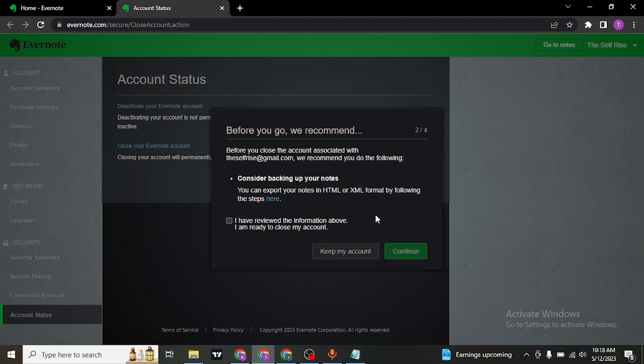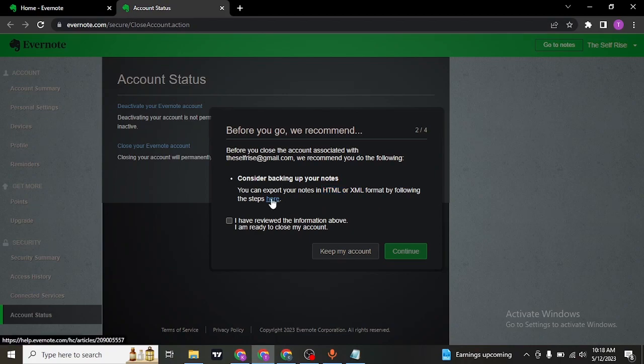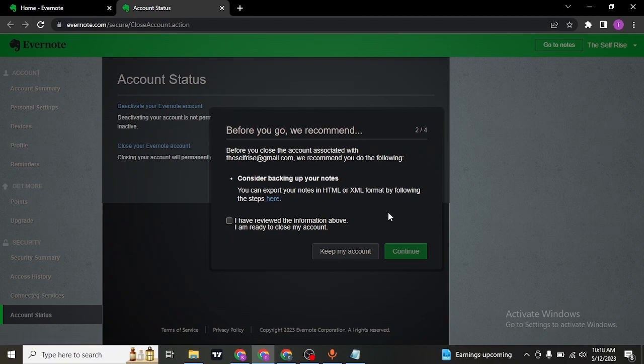The next step is going to ask you to download your data or notes in the format of HTML or XML. So if you have any important data left, click on the here link and download your data.